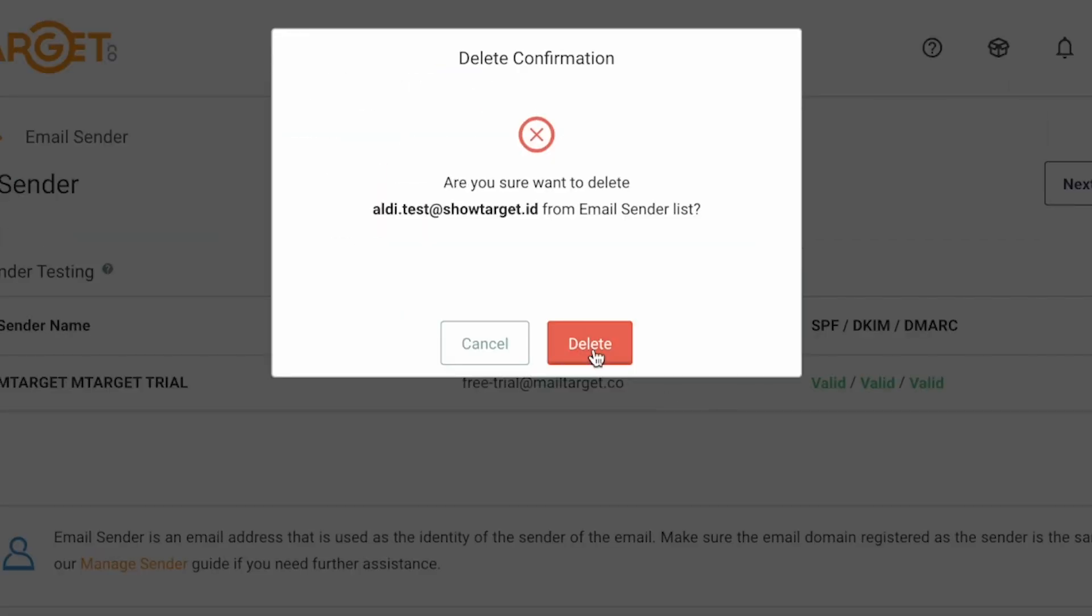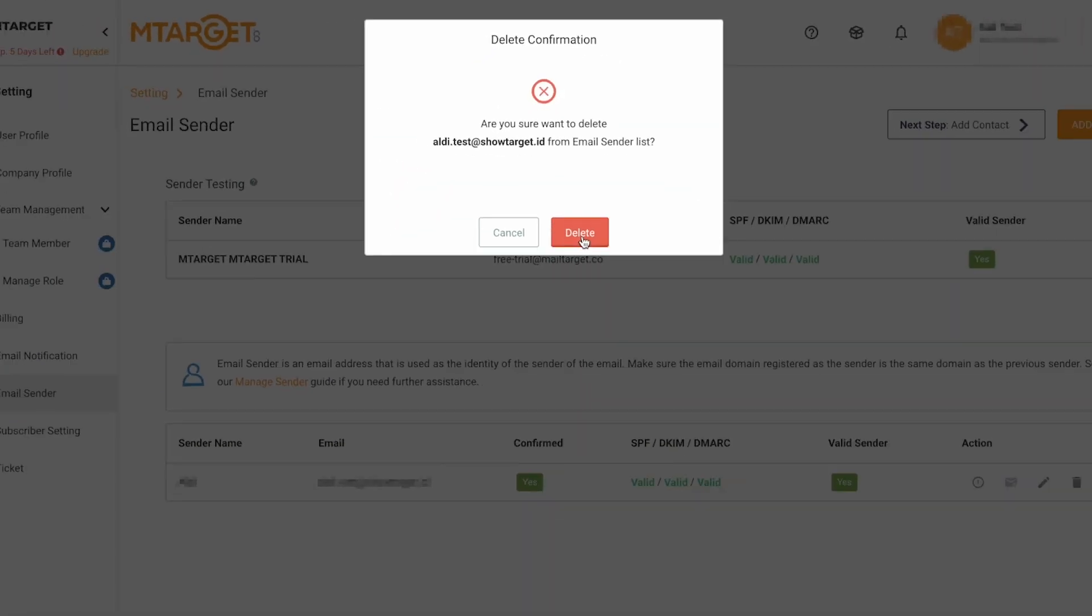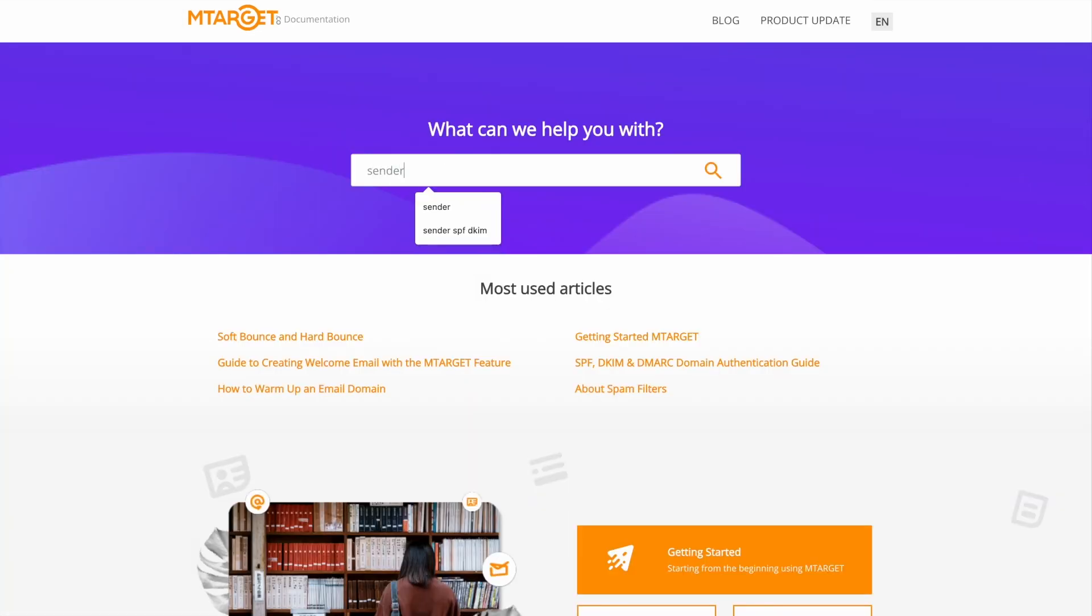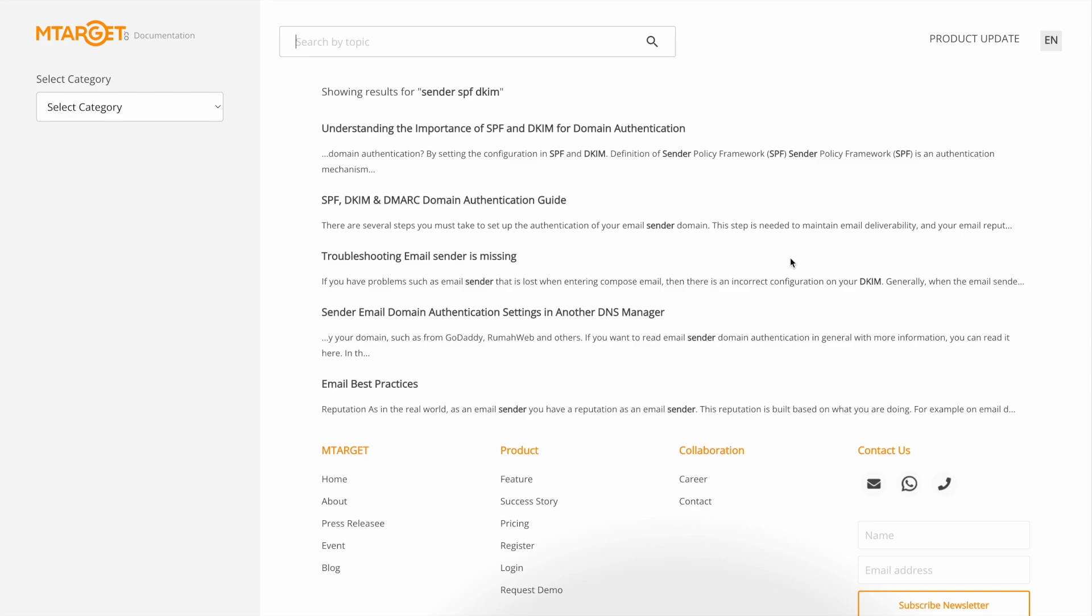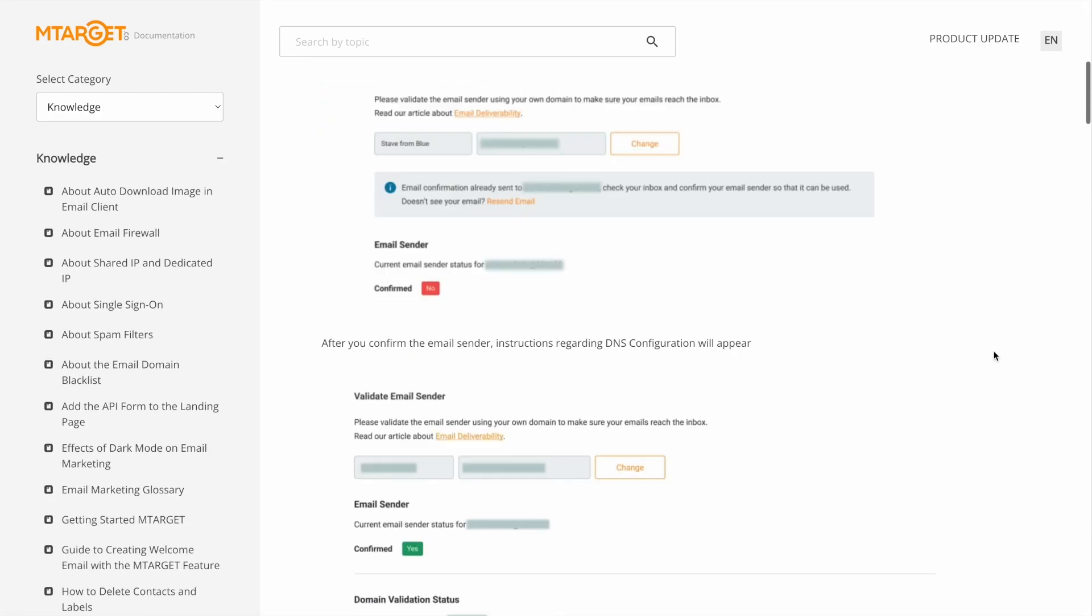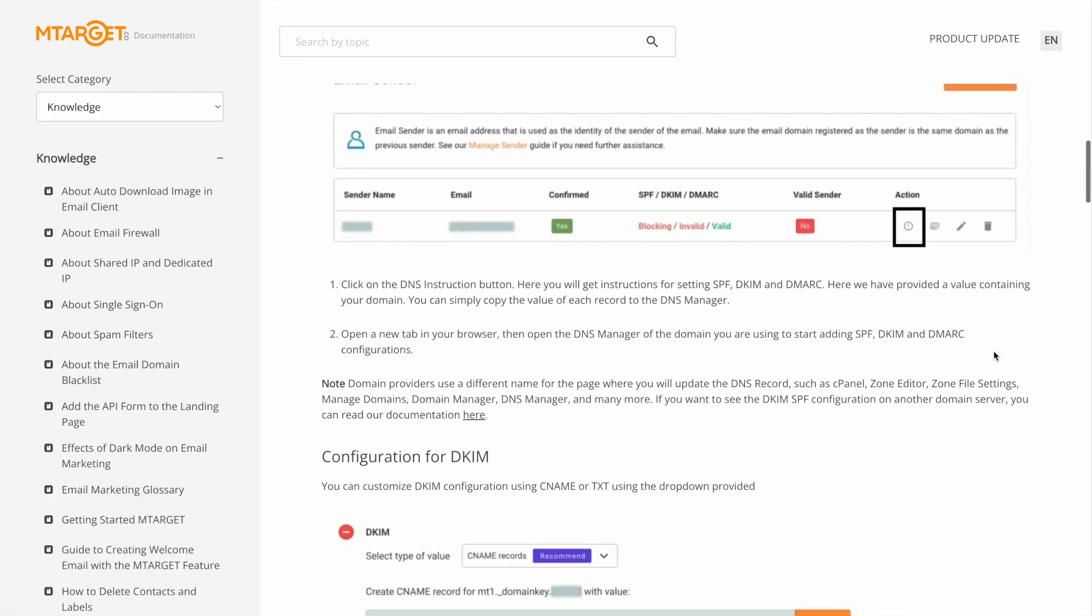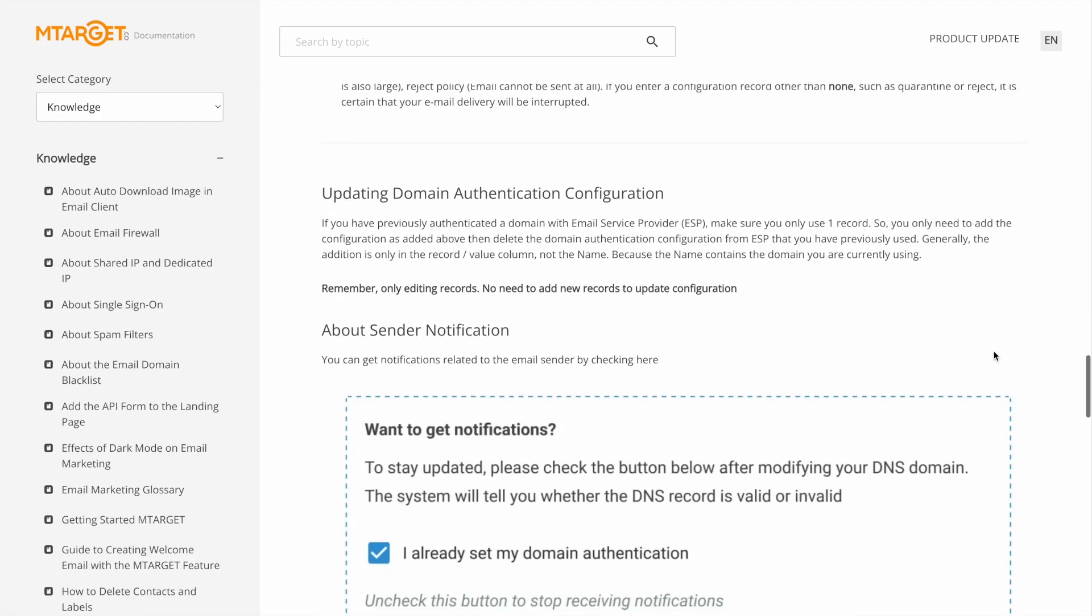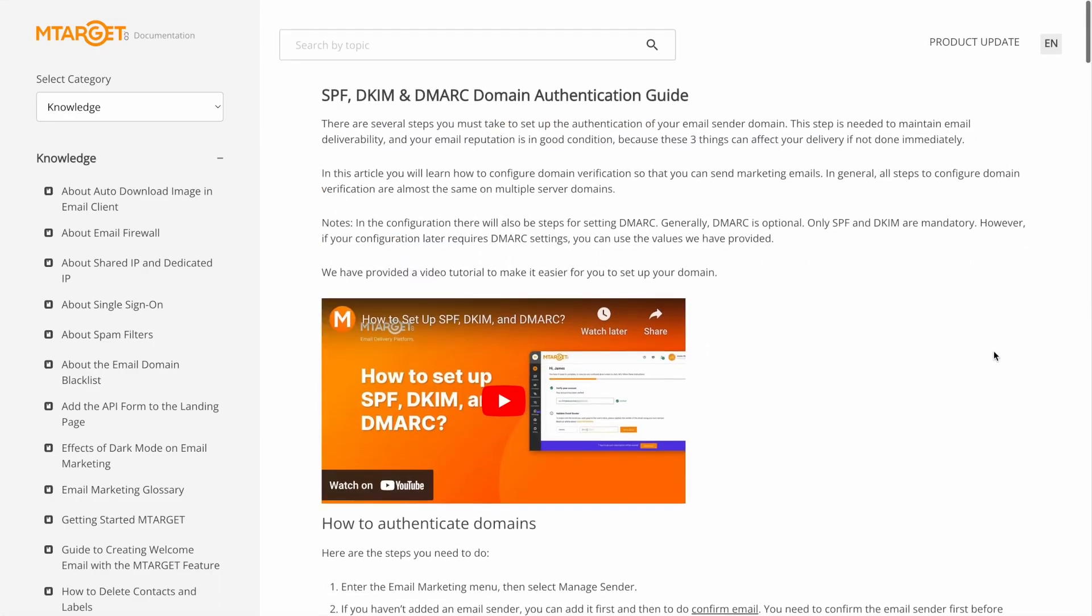That's it. You have learned how to add a sender, and set the SPF, DKIM, and DMARC records. Visit docs.mtarget.co to read our documentation. If you need assistance, please contact us or write your question in the comments below. Thank you for watching.